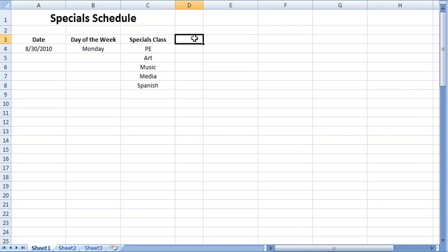Welcome to the first of two screencast segments documenting the Excel autofill feature for sequences such as dates, days of the week, months of the year, and other numerical or word patterns. I will be presenting this Excel tutorial using the Windows operating system.